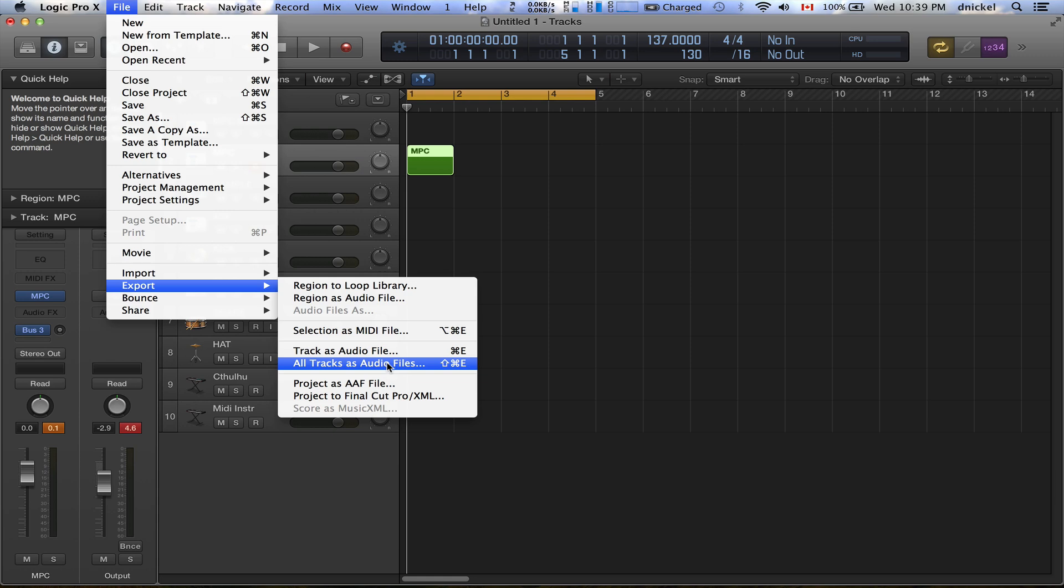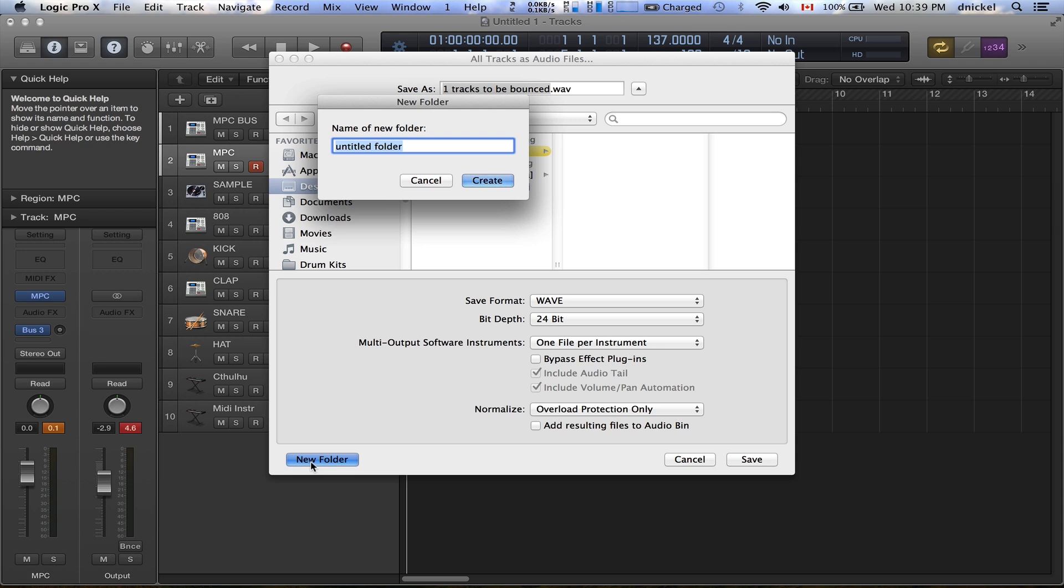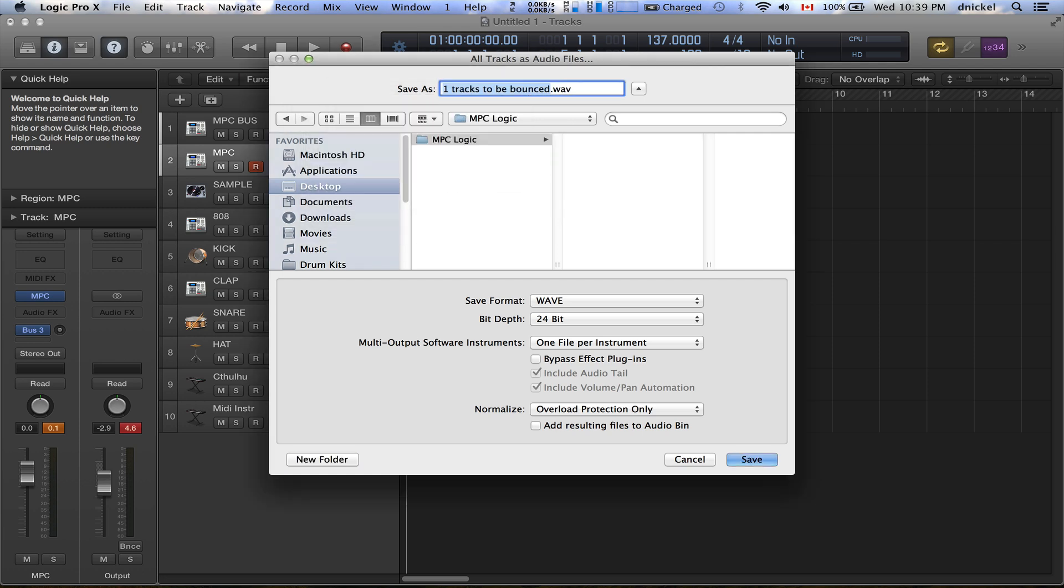And you want to go All Tracks as Audio, which is Command+Shift+E. Click that. Once the next thing you're gonna do is you're gonna create a folder.